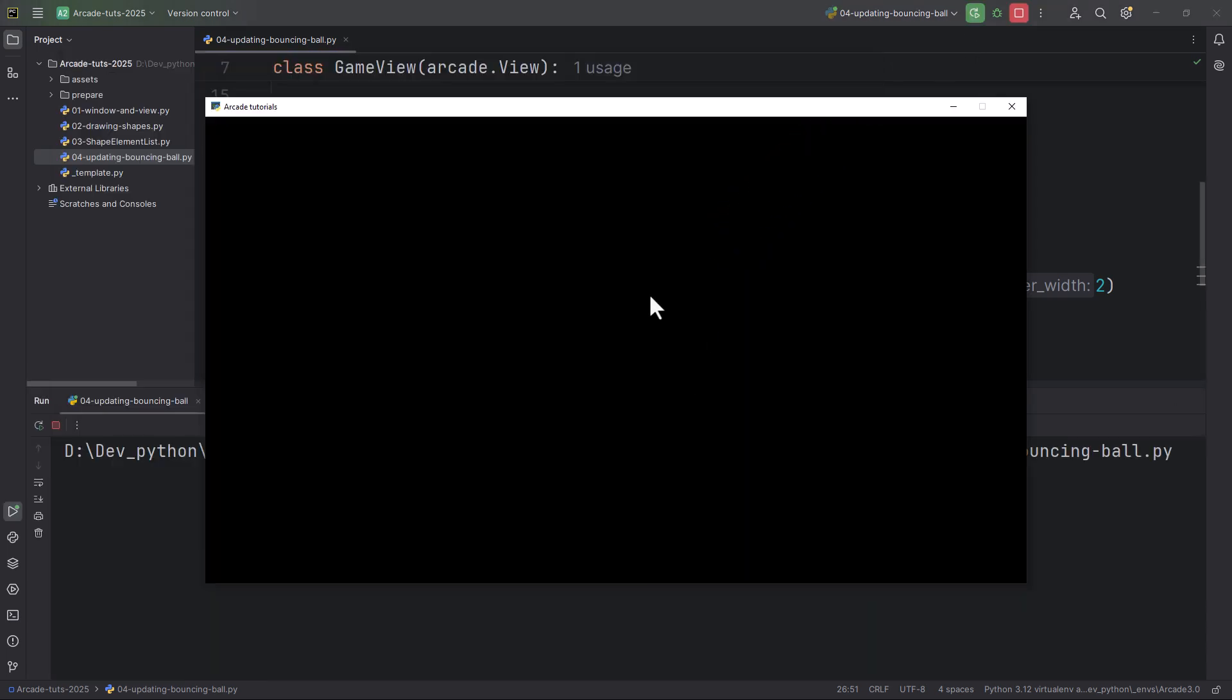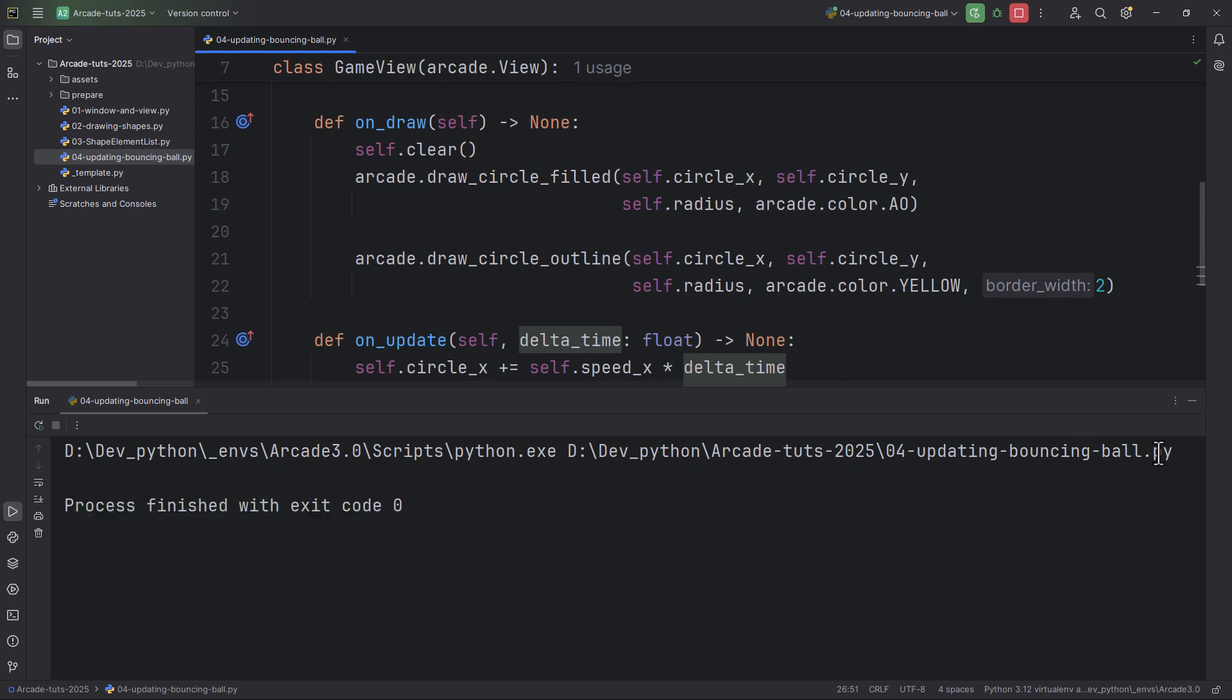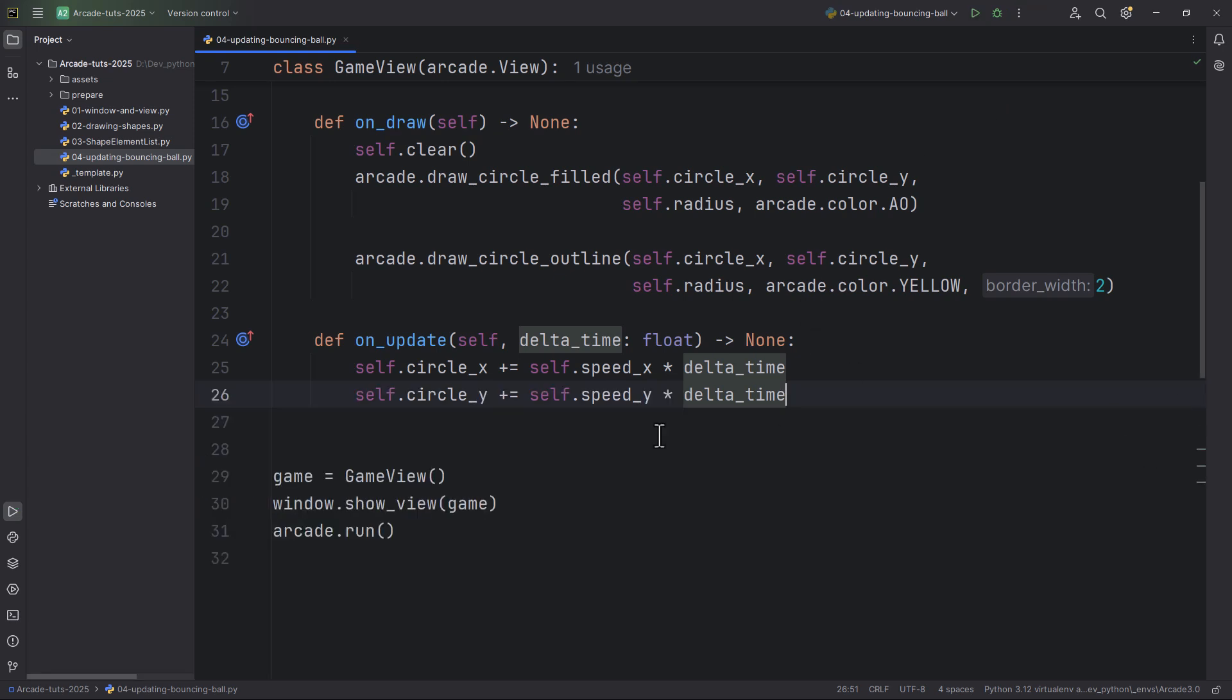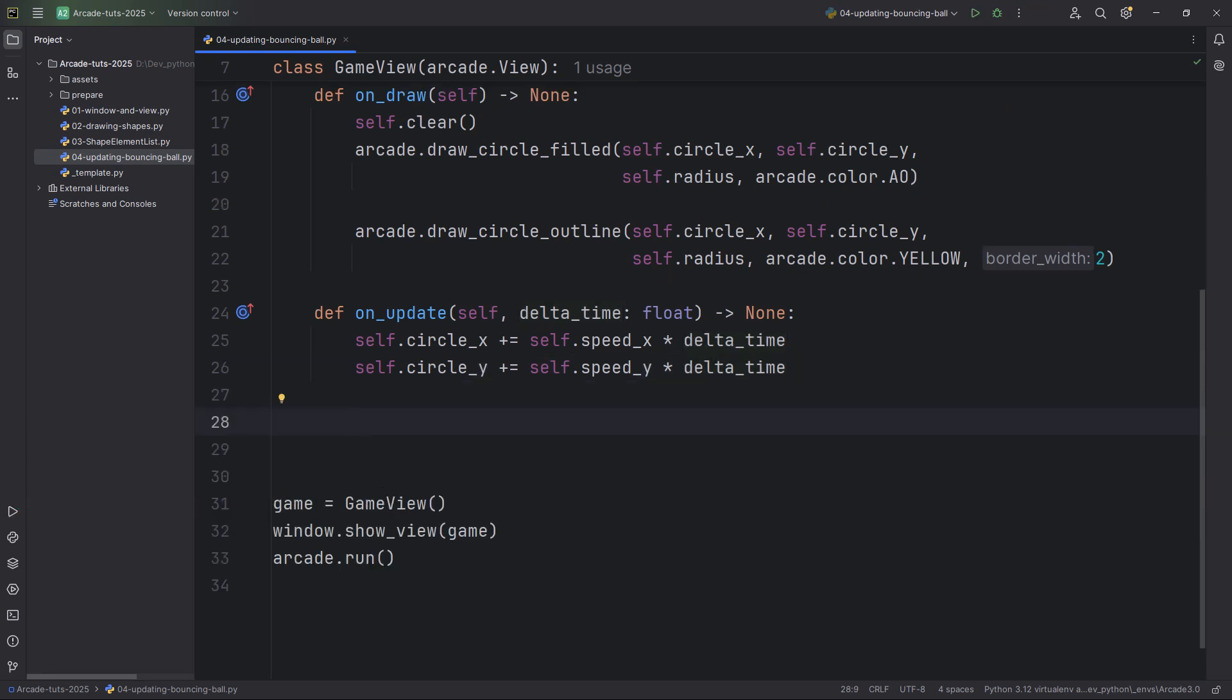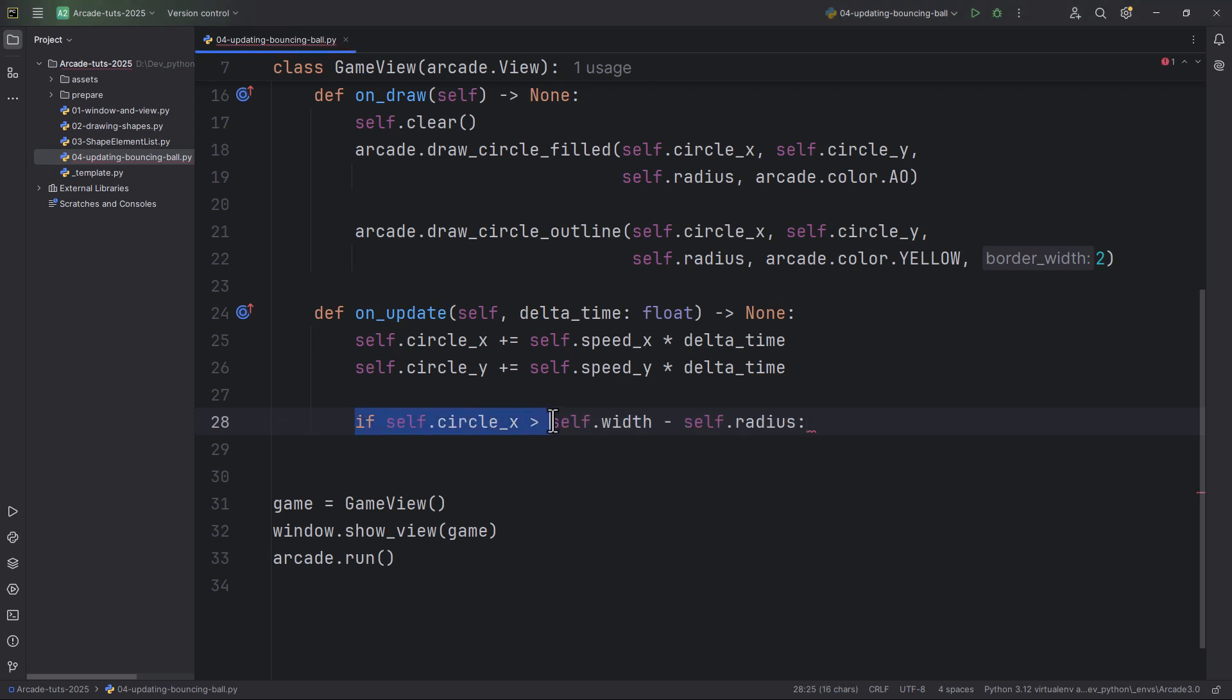As you can see, the circle just moves diagonally up and out of the window. So let's make it bounce. For this we're going to do some if conditions. If the circle's x position is greater than self.width, the self.width is the view's width which is 1280.